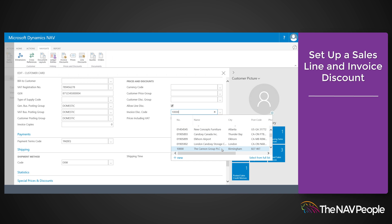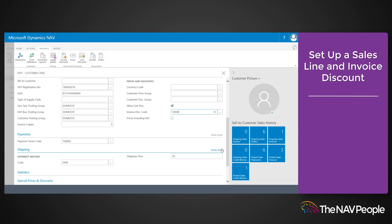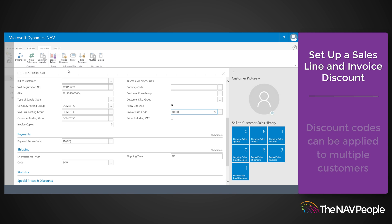It is worth noting that invoice discount codes are represented by existing customer cards. This enables you to quickly assign invoice discount terms to customers by picking the name of another customer who will have the same terms.